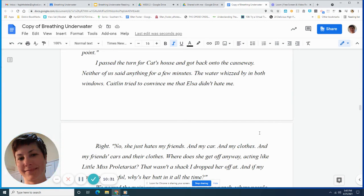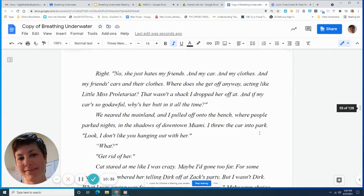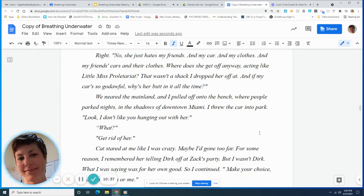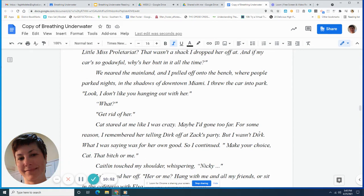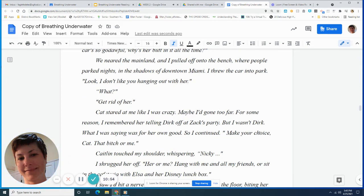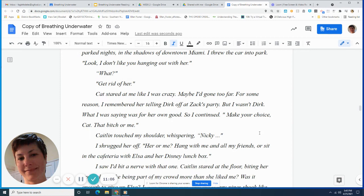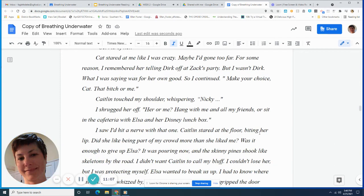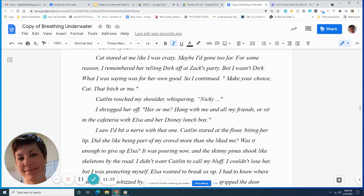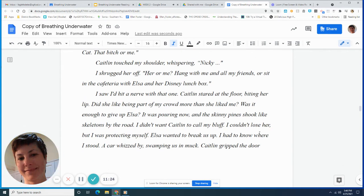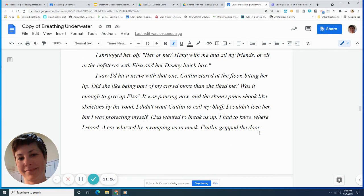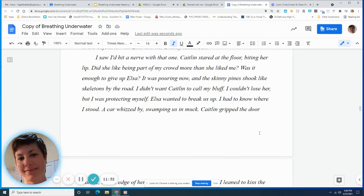I said, it's Elsa, right? She hates me and you think she may have a point. I passed the turn for Kat's house and got back onto the causeway. Neither of us said anything for a few minutes. The water whizzed by in both windows. Caitlin tried to convince me that Elsa didn't hate me. Right. No, she just hates my friends and my car and my clothes and my friends' cars and their clothes. Where does she get off anyway? Acting like little Miss Proletariat. That wasn't a shack I dropped her off at. And if my car's so god-awful, why is her butt in it all the time? We neared the mainland and I pulled off onto the beach where people parked nights in the shadows of downtown Miami. I threw the car in to park. Look, I don't like you hanging out with her. What? Get rid of her.